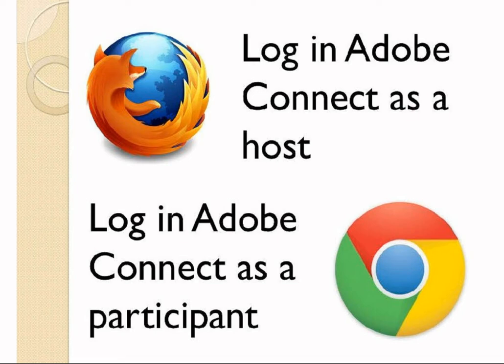In this case, when you make changes as a host, you can see immediately what the participant will be seeing in your Google Chrome browser. So it is really good to make sure that everything is set up correctly before you send out a link to the participants and start the actual Adobe Connect meeting.